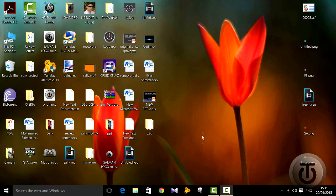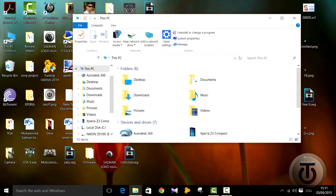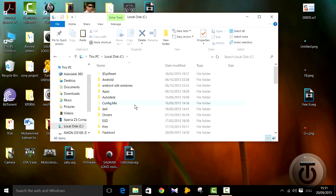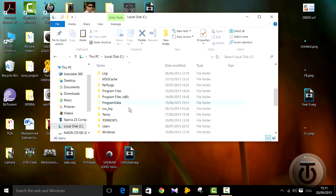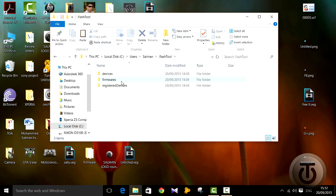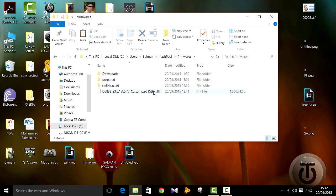After you have downloaded the FTF file, and once you have installed FlashTool as well, you need to take that FTF file, go to your computer, then go to your C drive. Depending on the version of FlashTool you have, you need to paste that file in the firmware directory. I'm using the latest version of FlashTool, so I go to Users, your username, then FlashTool, then Firmwares. You can see I've already pasted the file for my phone — I'm doing this on an Xperia Z3 Compact.